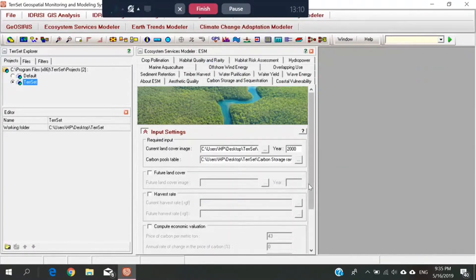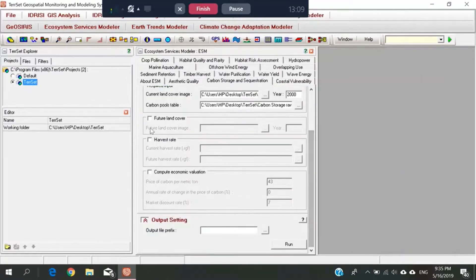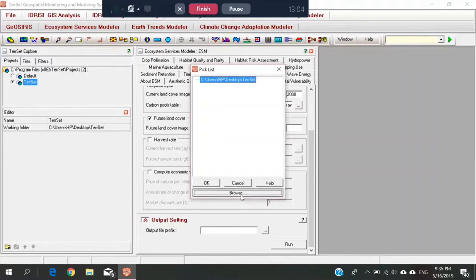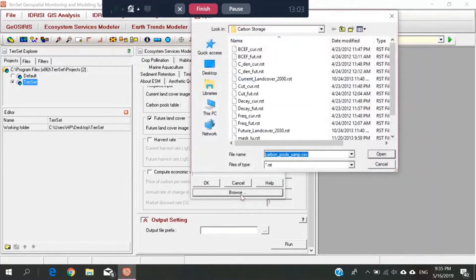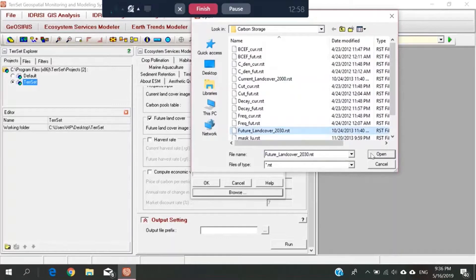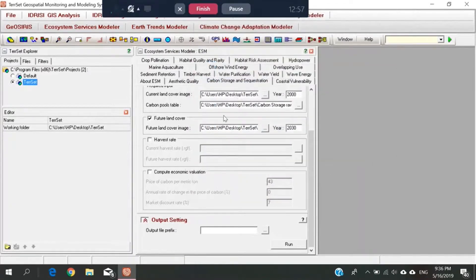Then, I click the future land cover. I insert the cover. The future land cover is to 2030. So I click, and save.